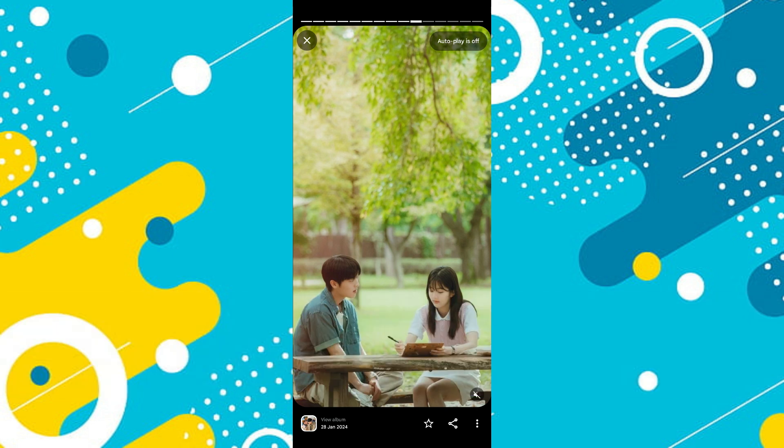First, open the Google Photos app and find the photo that contains the people you want to add. For example, select the desired photo. In this example, I'll choose a photo with two people in it.